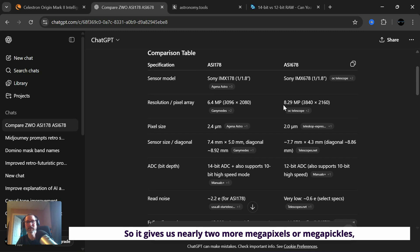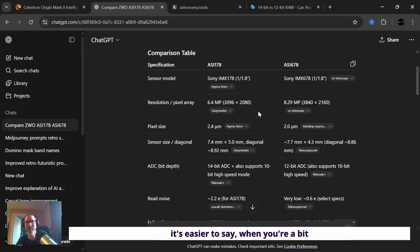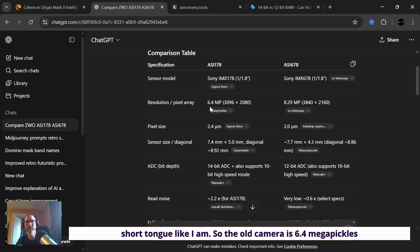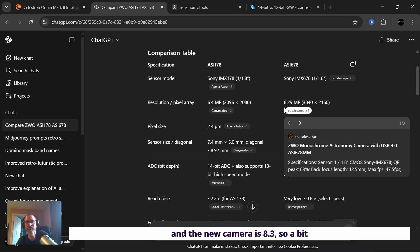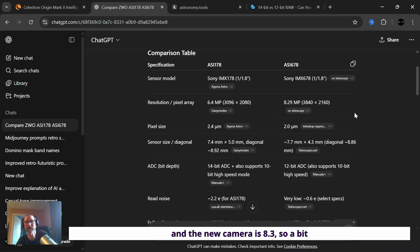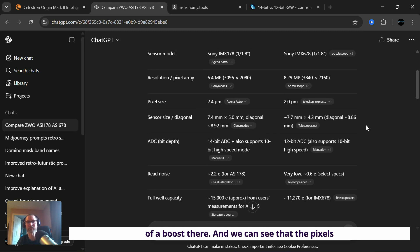So it gives us nearly two more megapixels, or megapickles, it's easier to say when you're a bit short-toned like I am. So the old camera is 6.4 megapixels, and the new camera is 8.3. So a bit of a boost there.